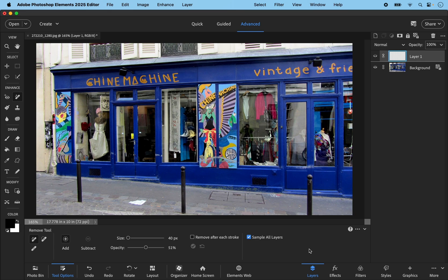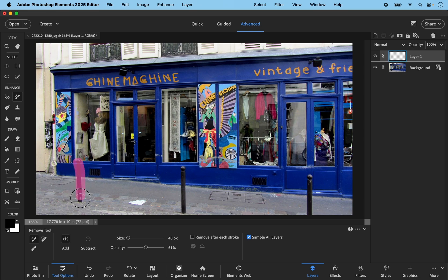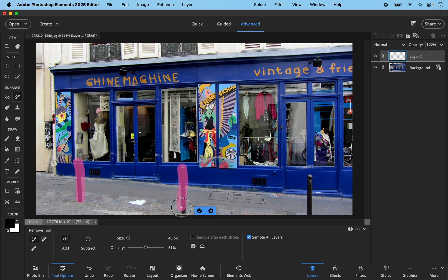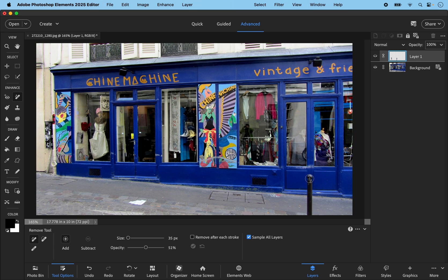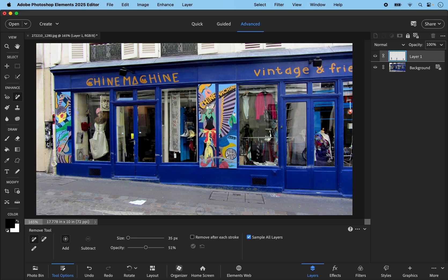So I can now start with the remove tool which I've got selected here and I'm going to paint over these first two poles. Let's commit. I've left a little bit behind here so let's just go over that and commit. And then this third pole I'm going to just slightly reduce the cursor and paint over that and then click.